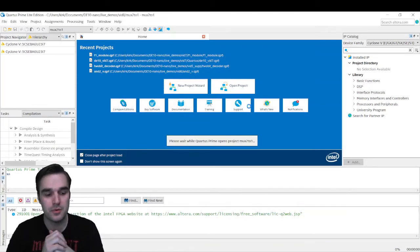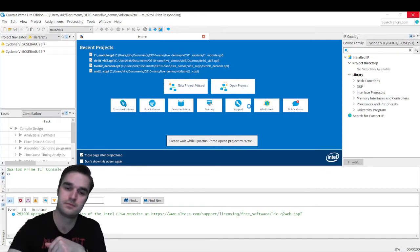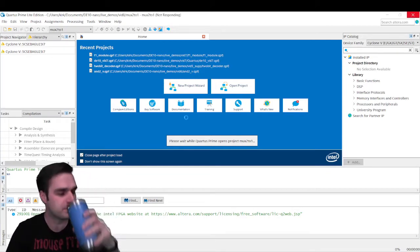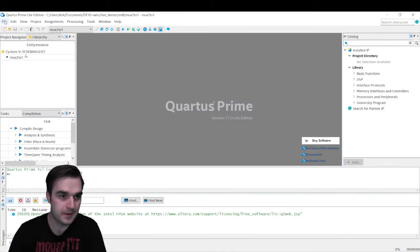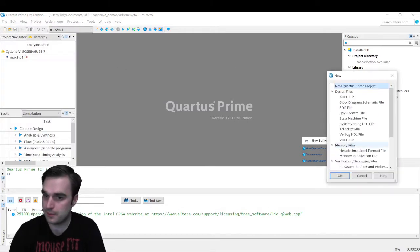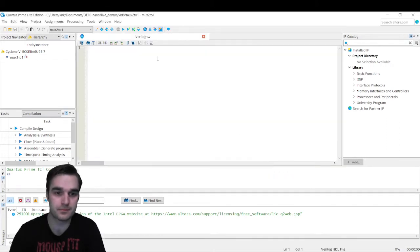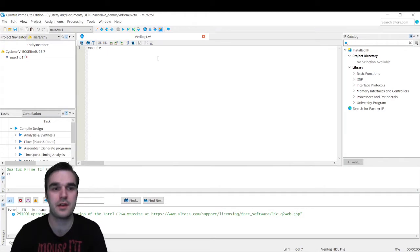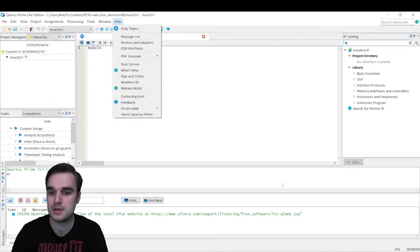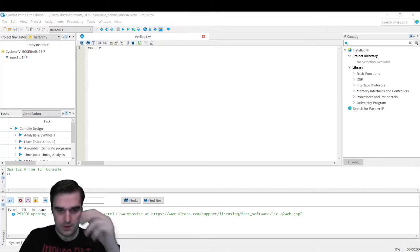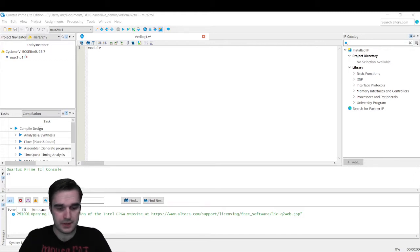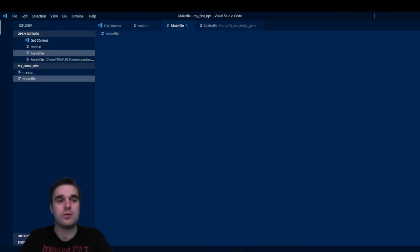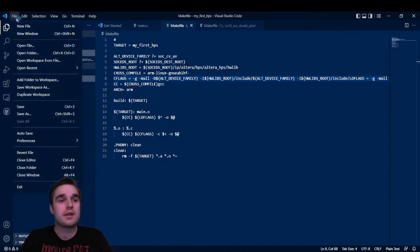The family should be Cyclone V SE base, and then the specific device we want should be 5CSEBA6U23I7. Click next, next, and finish. So that's going to open up a new project for us. And we are in. I'm going to go file new and create a Verilog HDL file. Click OK. Let's write the code in Visual Studio Code to make sure it comes out clearly on the video, and then I will copy and paste it into Quartus.